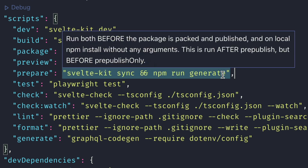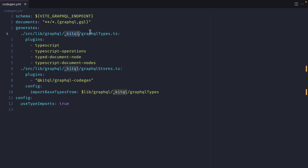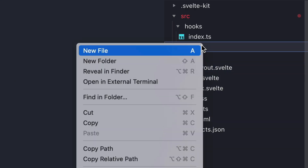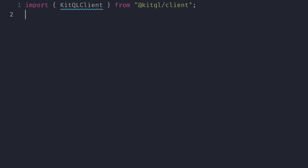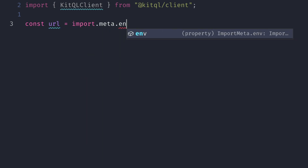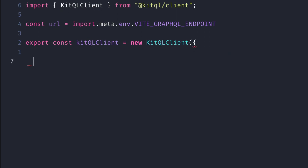We'll update the prepare script to also run the generate command. Looking at the codegen file, inside the source directory lib we have a folder called GraphQL, and it will generate inside a _kitql folder two different files. Now inside the lib folder let's create a new file in the GraphQL folder called kitql-client.ts. We'll import KitQLClient, declare the URL using import.meta.env.VITE_GRAPHQL_ENDPOINT from our .env file, and then export a new KitQLClient instance passing it the URL.